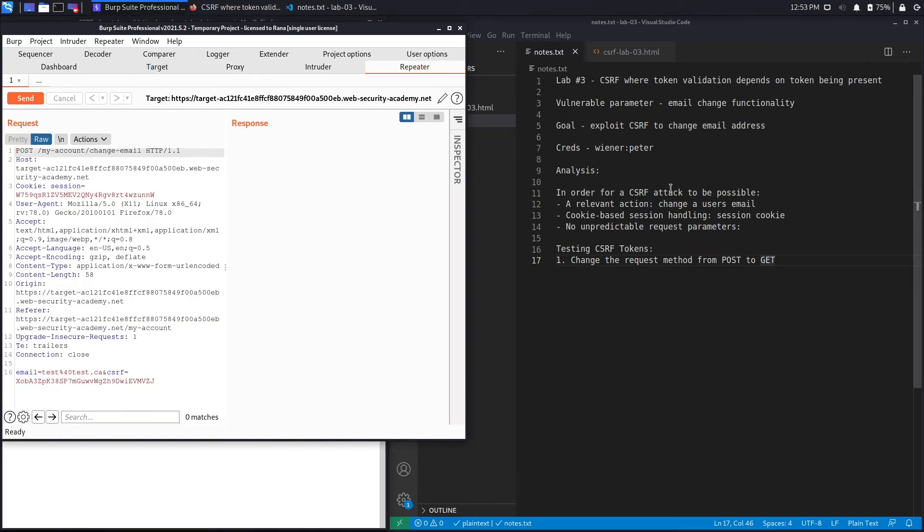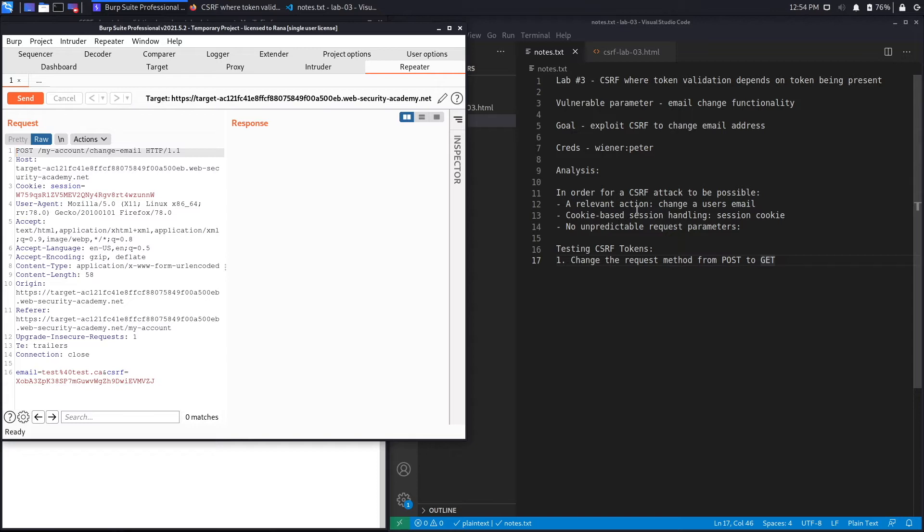In the previous lab we had said that in order for a CSRF attack to be possible, it has to satisfy three conditions. The first one being a relevant action, so an action that if you had the ability to perform would cause harm to the client. In this situation it was an email change functionality.